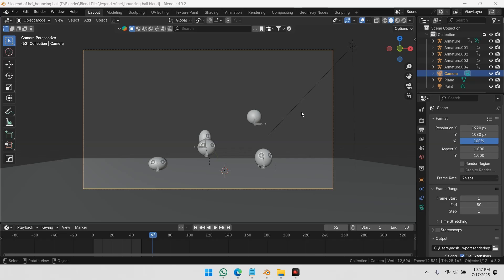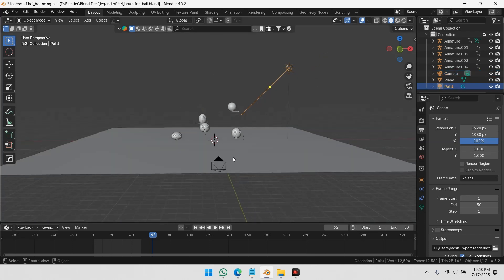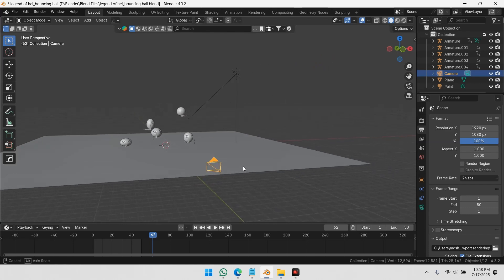If you have an active camera, it will render from the camera's view. But if you don't have a camera, it will render whatever is visible in the viewport, just like with the single image option.